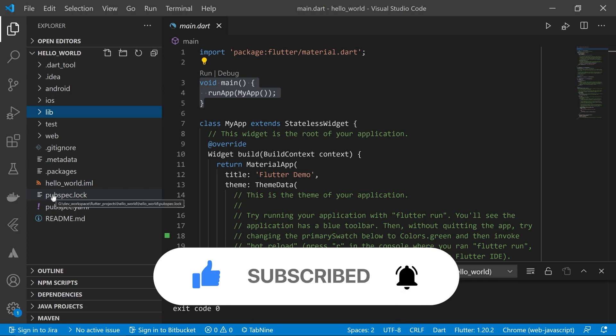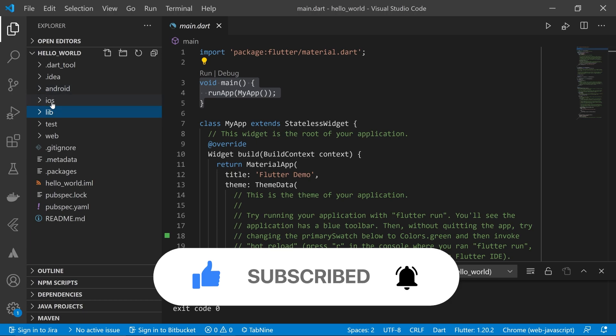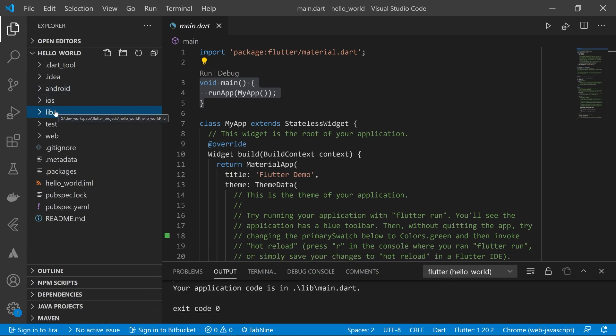Later you'll realize why these other files are here, but you don't have to worry about them for now. In the next video we'll see how to create a new virtual device on Windows and try to run our first project. See you in the next video!